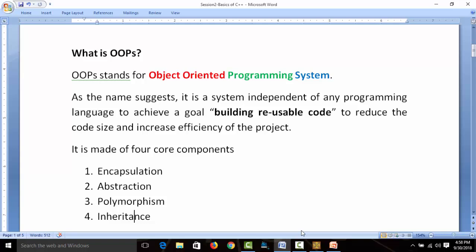OOPs stands for object-oriented programming system. As the name suggests, it's a system of programming — specifically, object-oriented programming. It is a system independent of any programming language, used to achieve a goal. The goal is building reusable code to reduce code size and increase the efficiency of a project.